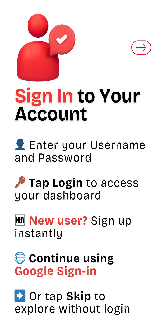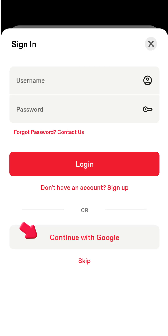Enter your username and password to log in. New users can sign up quickly. You can also continue with Google or skip to explore.